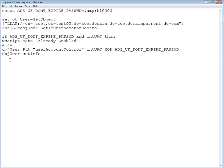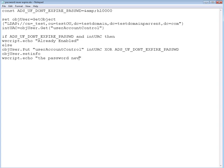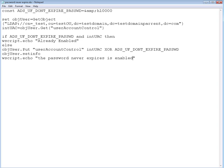We're gonna echo a command that says the password never expires is enabled. And end if, of course. So there I have it, that's it.